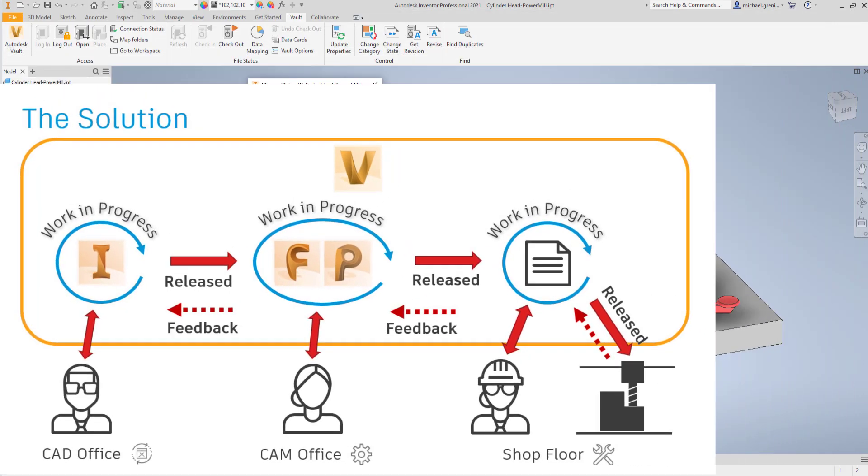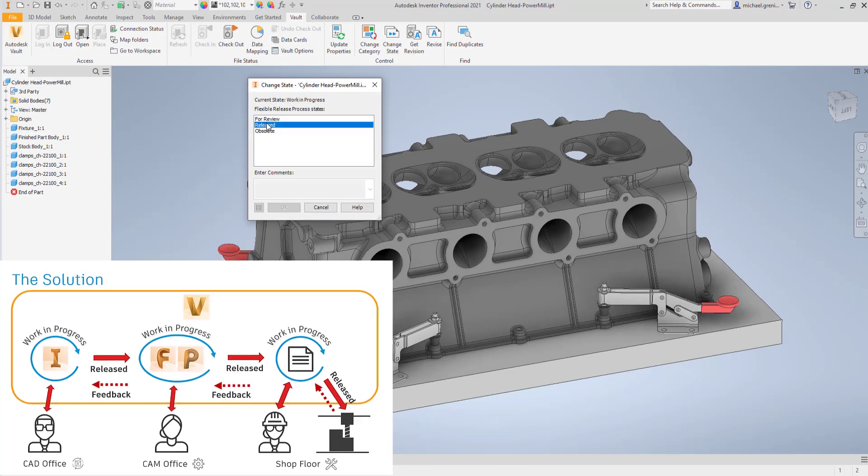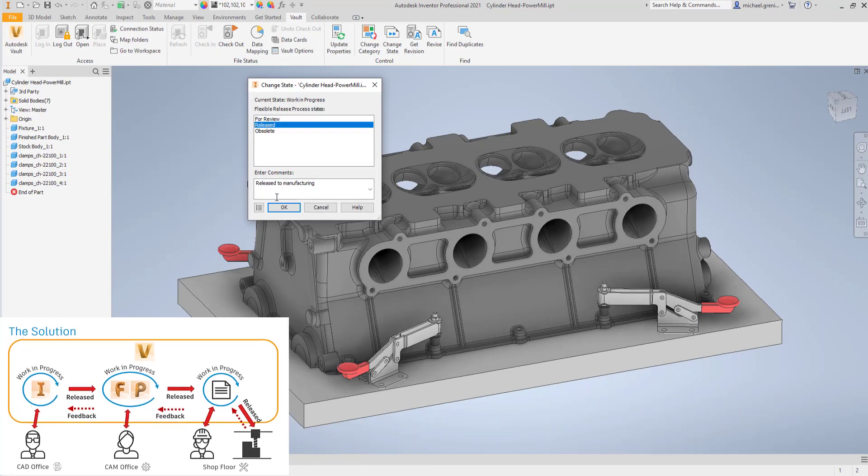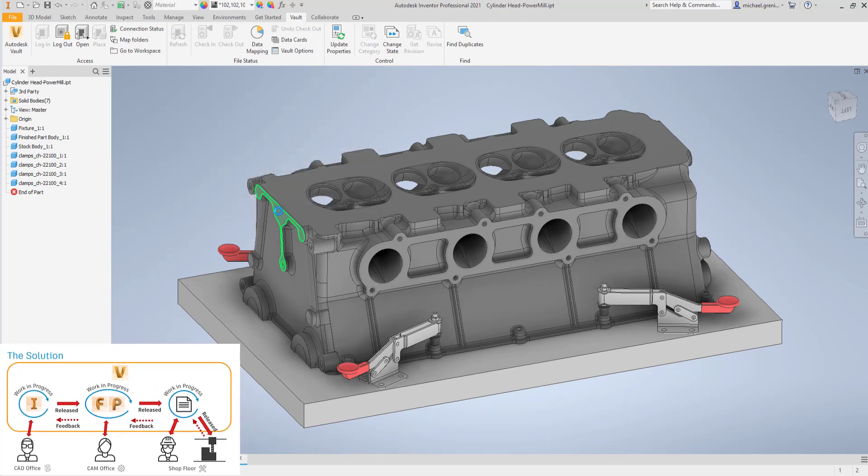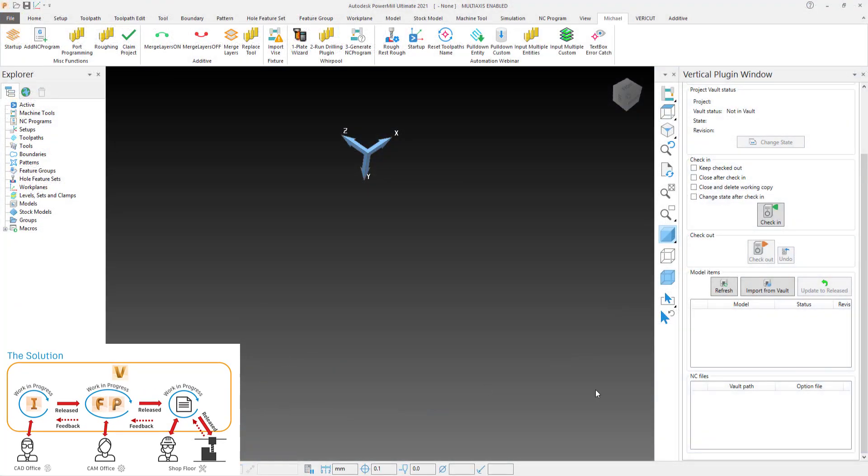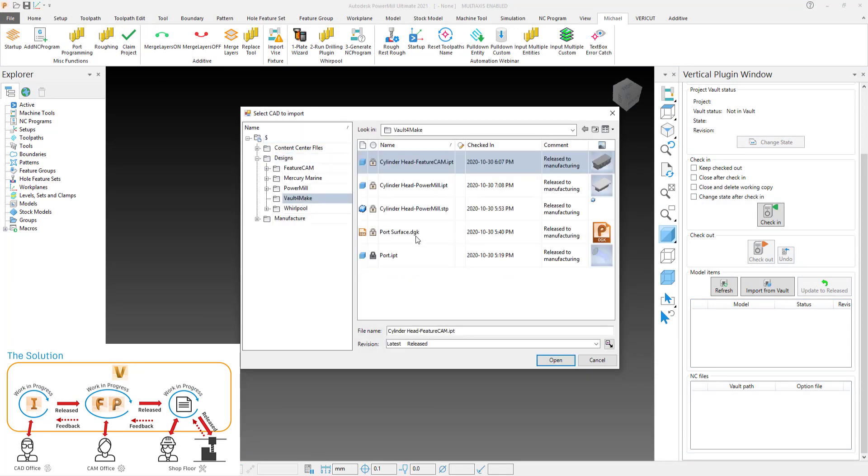This demonstration is in PowerMill, but the functionality is exactly the same for FeatureCam. Once the designer has released the CAD for manufacture, the CAM programmer is able to use the plugin to import the CAD directly from Vault.